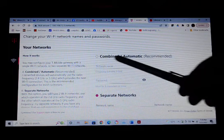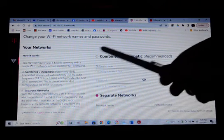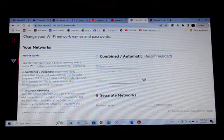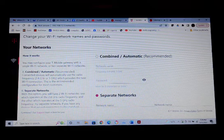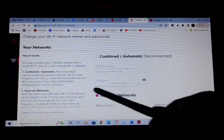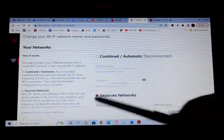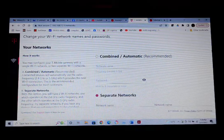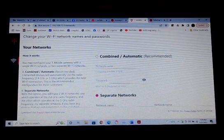And the combined automatic, that is the one that you automatically have on. But if you want to separate, you need to click this button and then save.